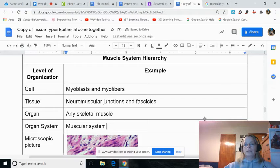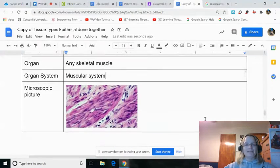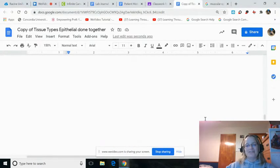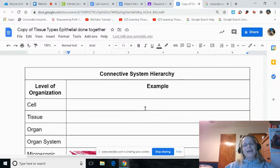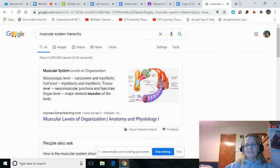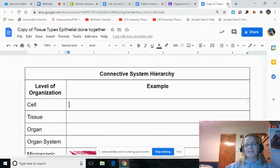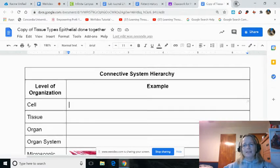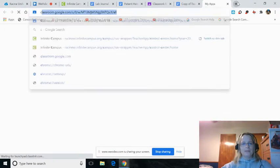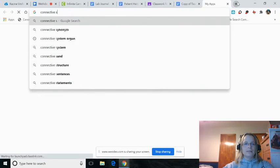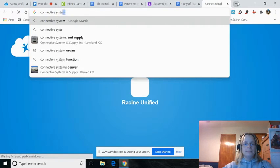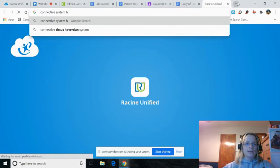That's two — actually three of the four down, because the first one was done for you. And let's look at the connective system. Same process — let me type in connective system hierarchy.